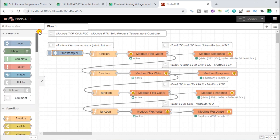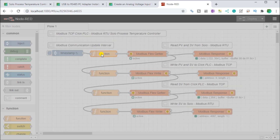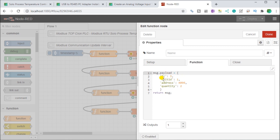The first node in our flow is a function node that sets the parameters for the Modbus flex getter. Double-clicking it shows function code 3 (FC3), which is the Modbus read. Our unit ID is 1, address is 4096 — which is the Modbus address for the Solo controller — and the quantity is 2. We then return this as our message payload. Those familiar with Modbus will recognize these parameters.